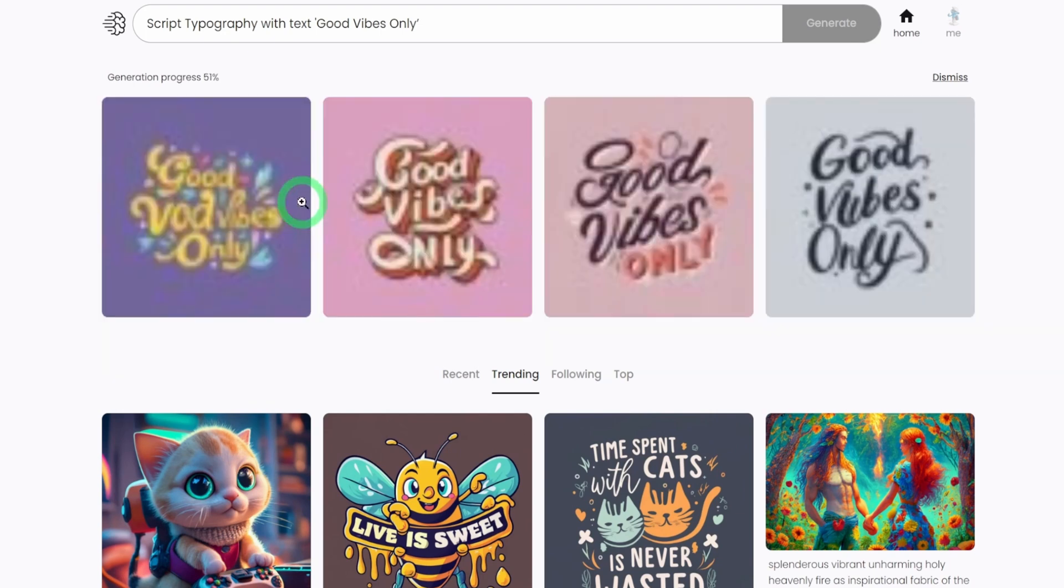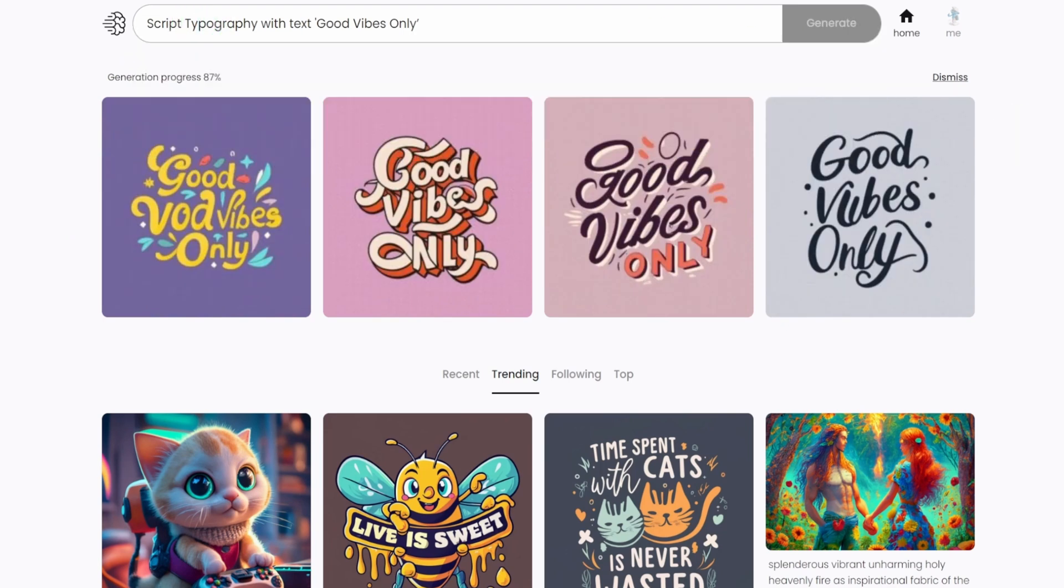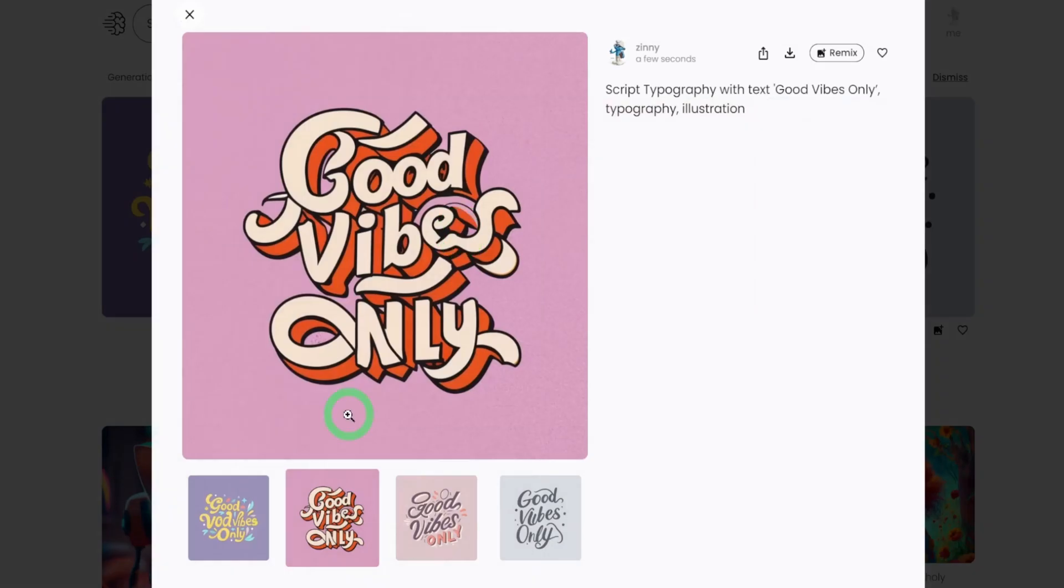And then it's going to load the four images here. So at this point, you just have to generate the images one after the other. Or what you could also do is while this is loading, you could type in more here and hit generate. So as you can see this is done. Good vibes only.